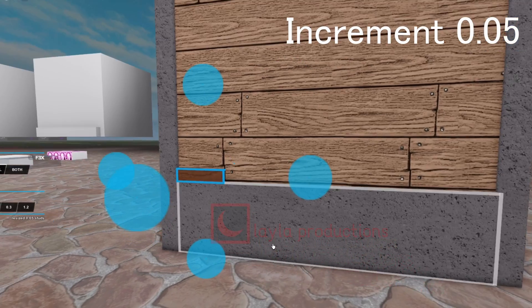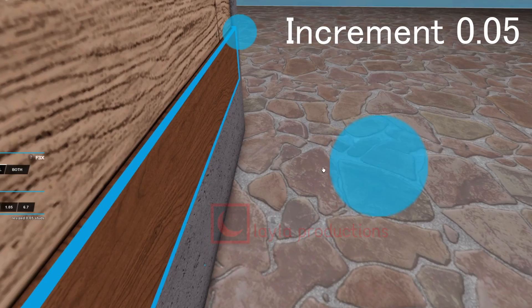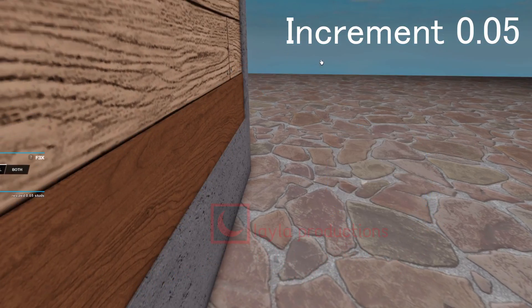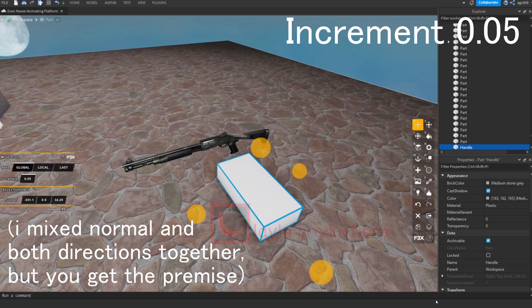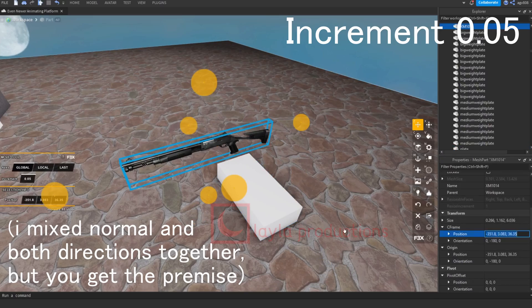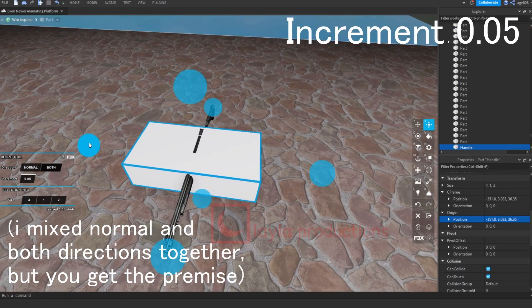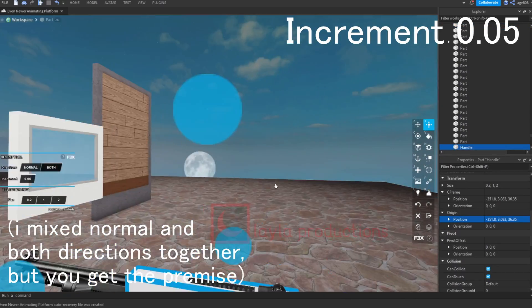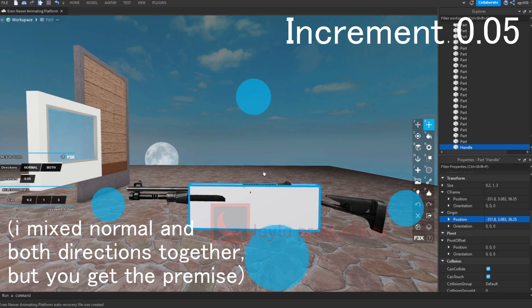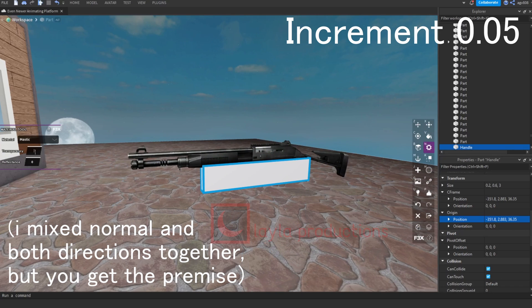Tip number two: Direction resizing can be taken advantage of. Using normal direction resizing can be helpful in precise changes, meaning it can help alter details in your models. Both direction resizing can be helpful for keeping an object in the same place while still altering its size. I personally use it for making handles that are in the same location in the center of objects.